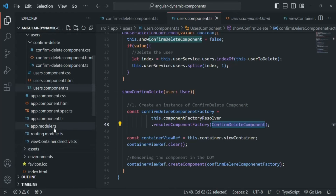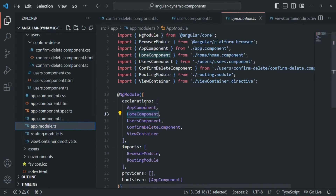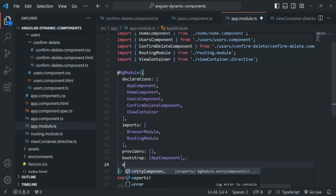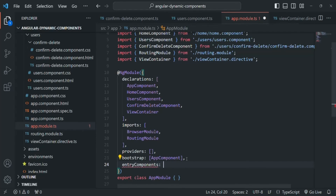In order to make Angular scan the declarations array when creating a dynamic component using a component factory, we need to use a special property in the NgModule decorator called entryComponents. In app module, alongside declarations, imports, providers, and bootstrap, we can specify another property called entryComponents, which also takes an array. We use this property to specify all components which should be created but are not used via a selector in a view template or specified in routes.